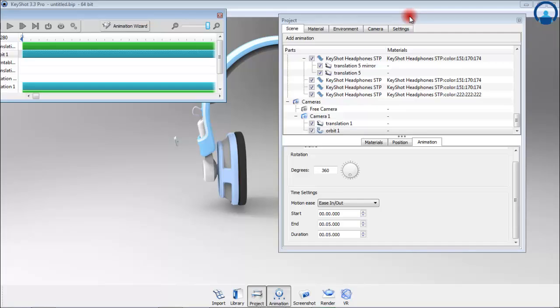You can try this by downloading KeyShot 5 and playing with the switch animation because the switch animation is the latest addition to KeyShot 5.